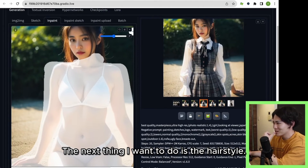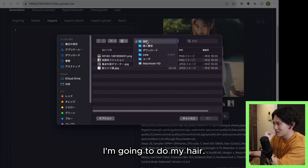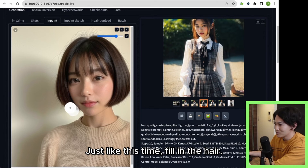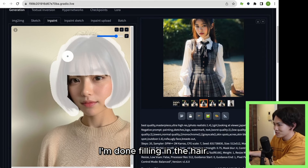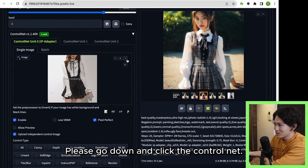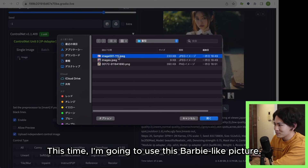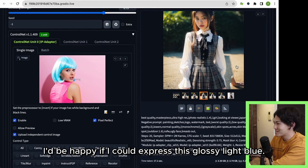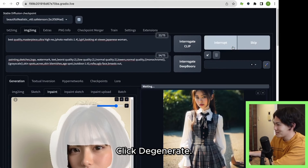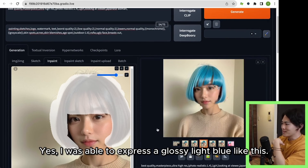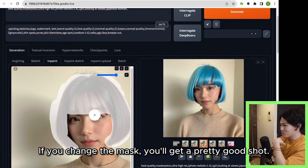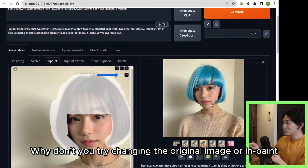The next thing I want to do is the hairstyle. I'm going to do the hair on this girl. Just like before, fill in the hair area. I'm done filling in the hair. Please go down and click the ControlNet. This time I'm going to use this Barbie-like picture as the reference. I'd be happy if I could express this glossy light blue. Click to generate. Yes, I was able to express a glossy light blue like this. There's something a little off here, but if you change the mask you'll get a pretty good result. Why don't you try changing the original image or InPaint settings according to your needs?